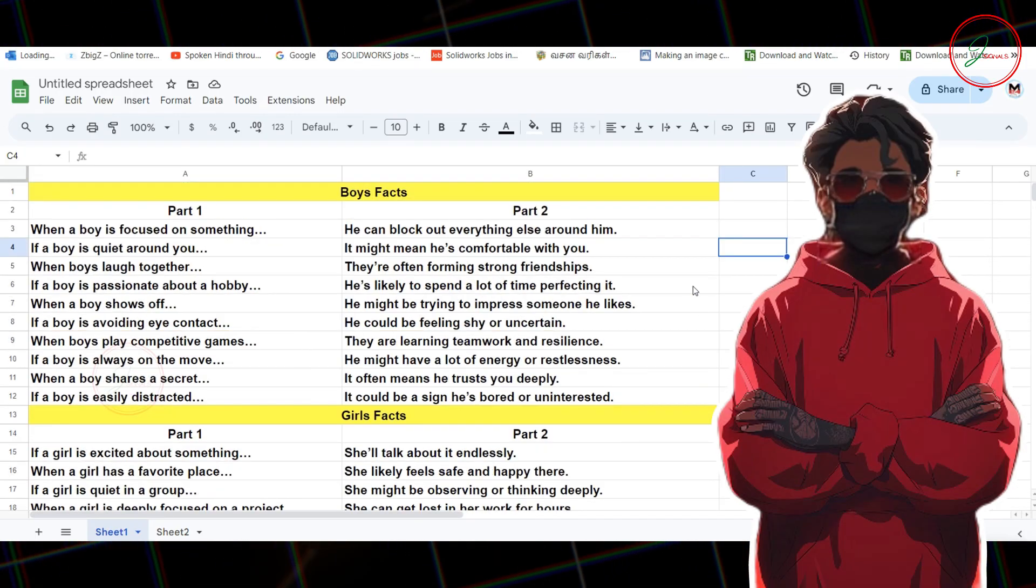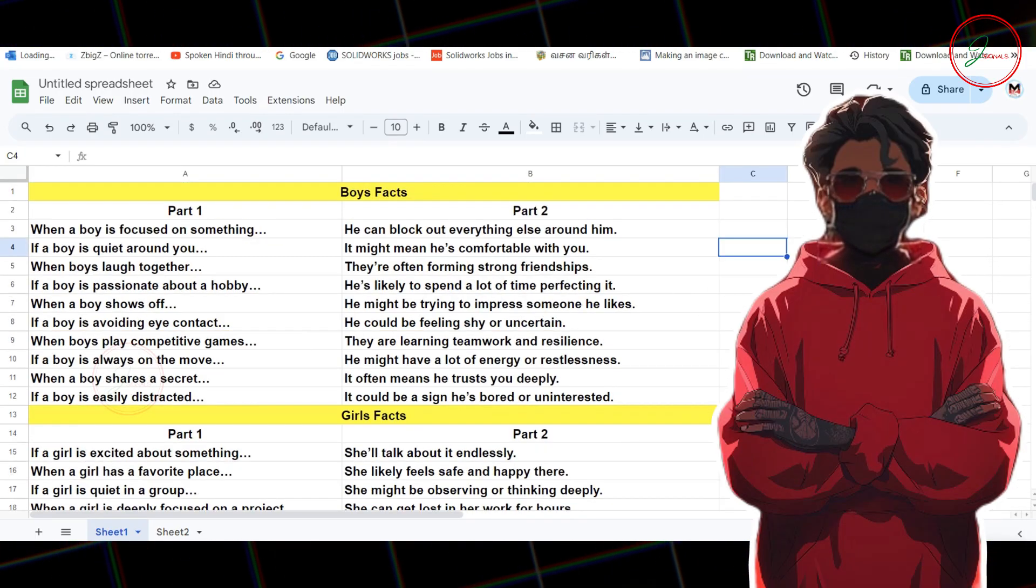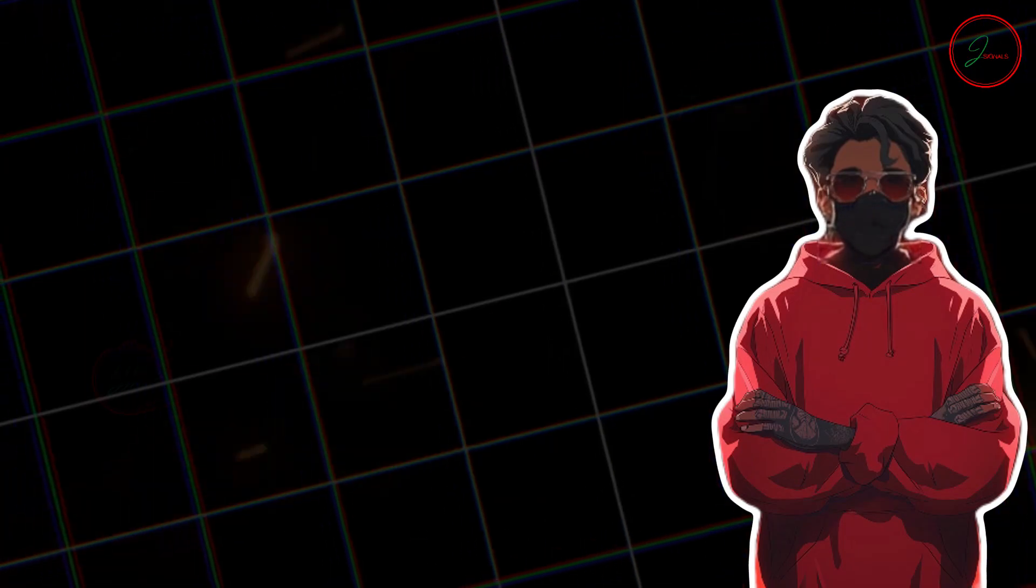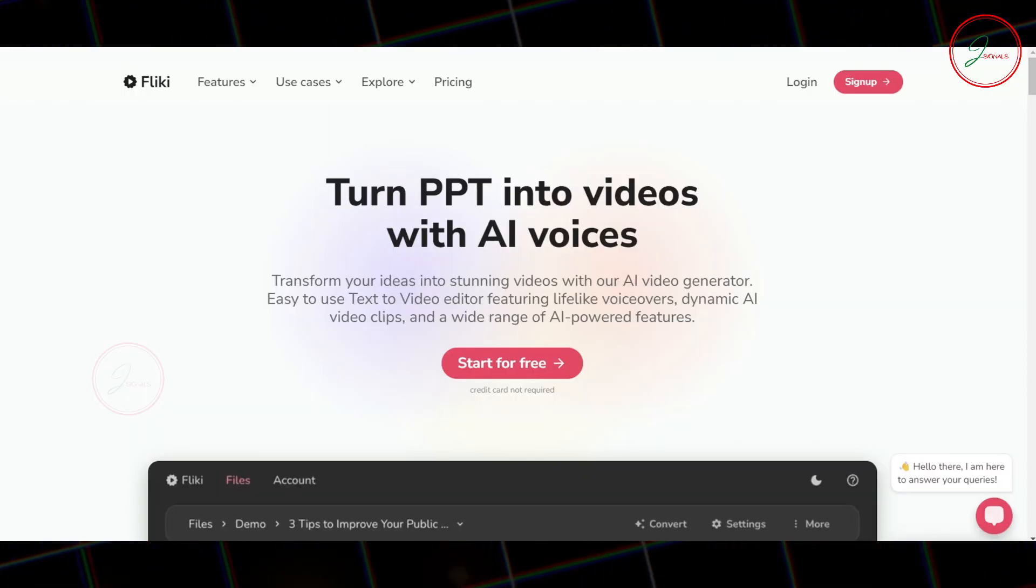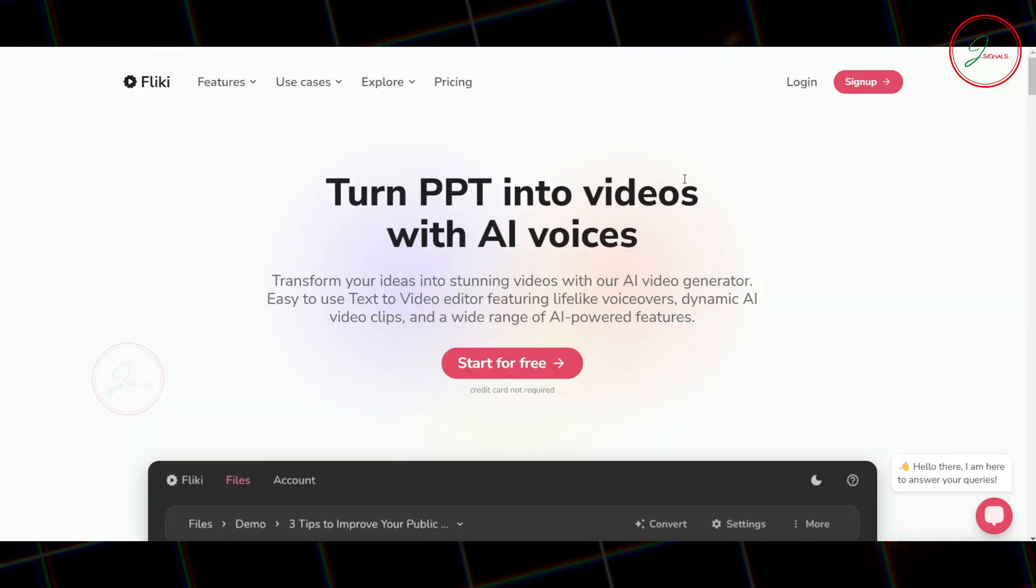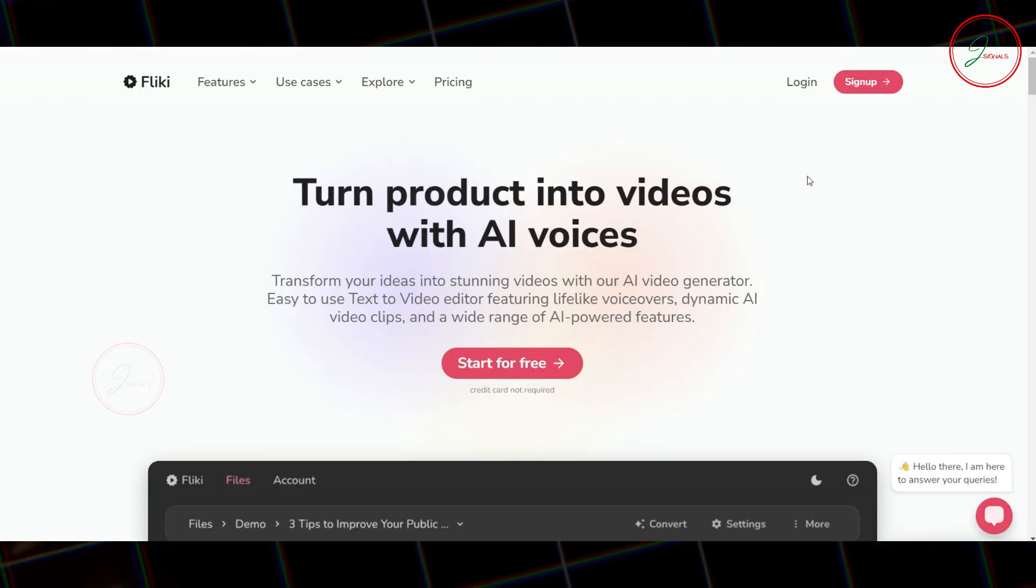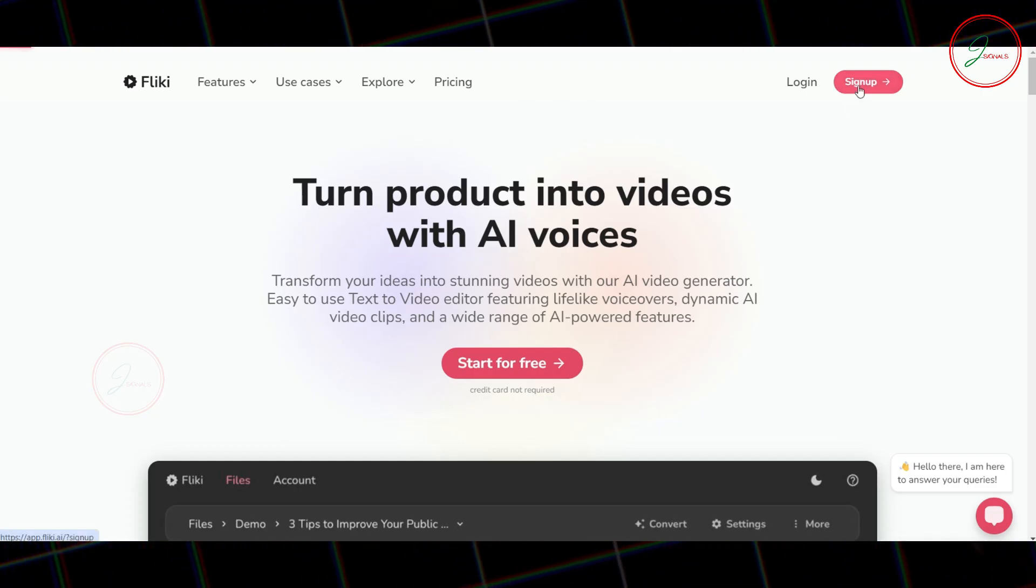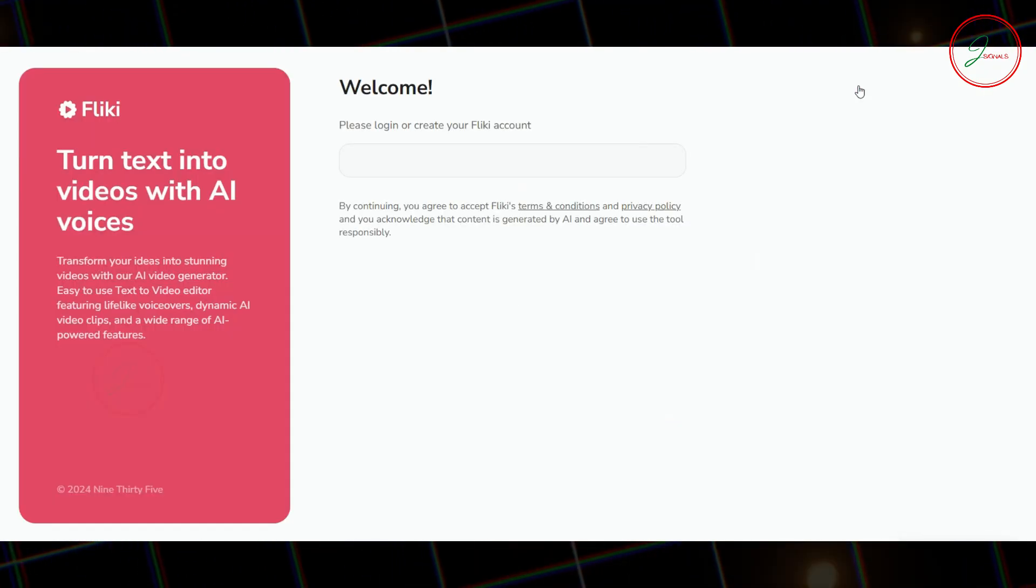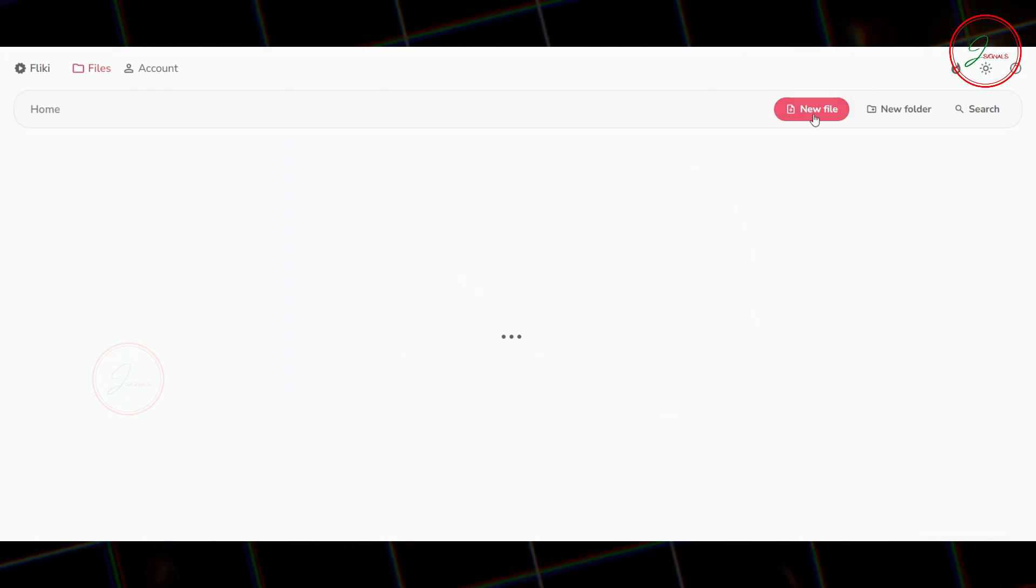Let's dive into the next steps and bring your video to life. Now for video, let's head over to Flicky AI. Just click the link in the description, and it'll take you straight to Flicky AI. Sign up for free using your Google account to get started.